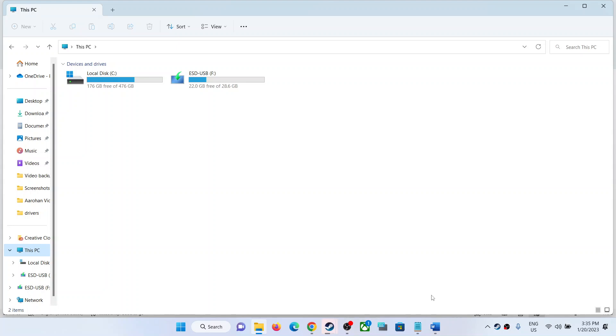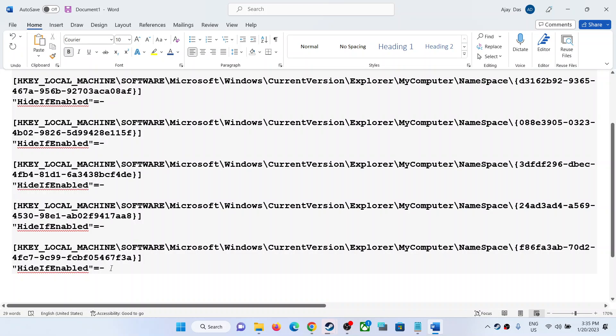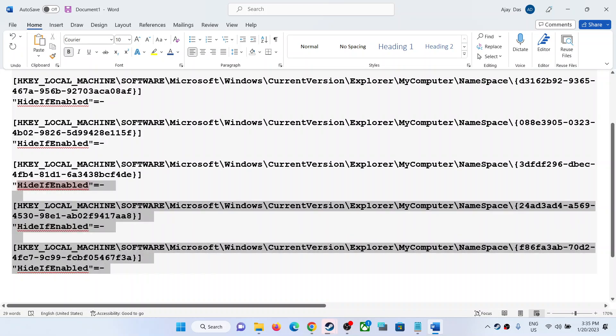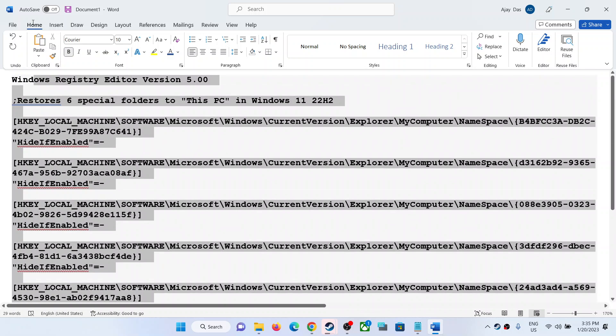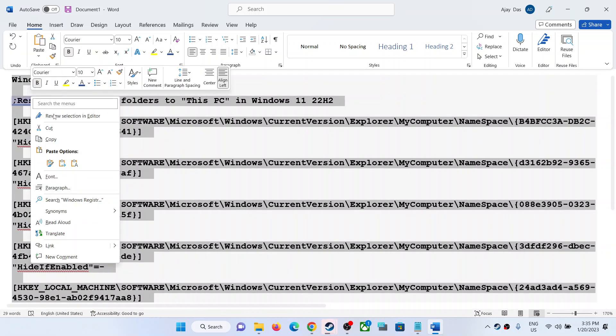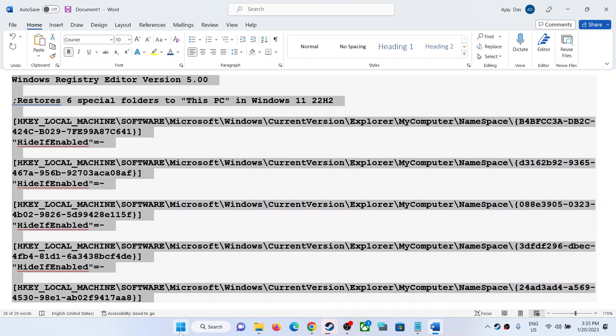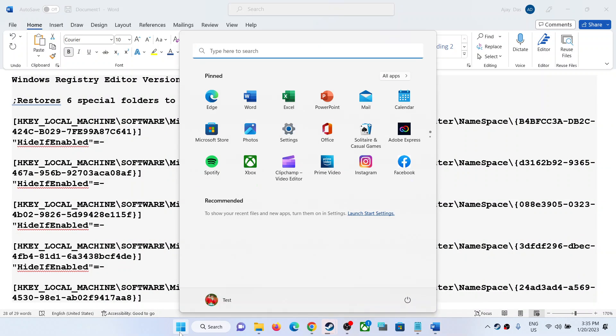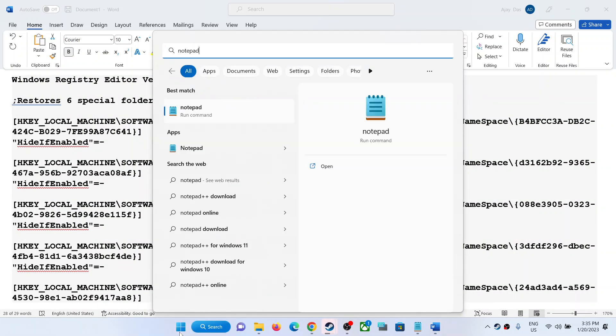Copy all these entries. All these entries are provided in the video description. Copy everything. Once you copy it, open Notepad.